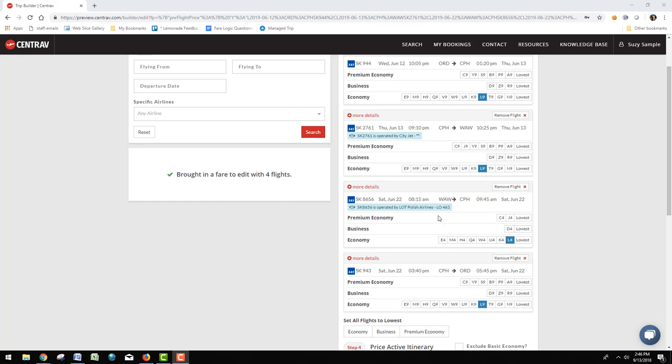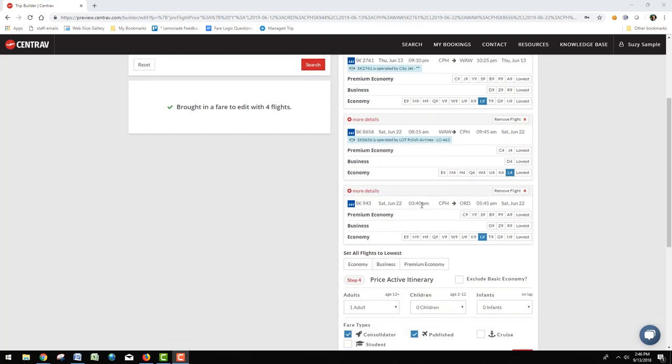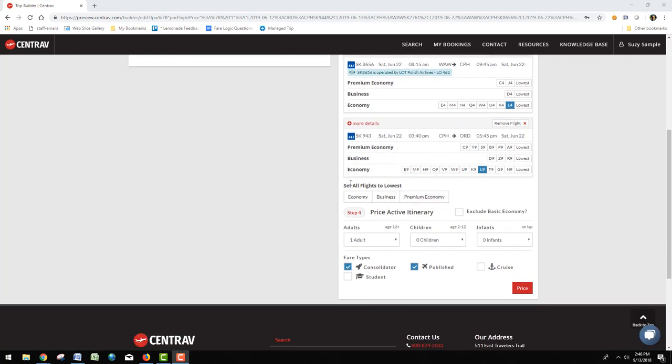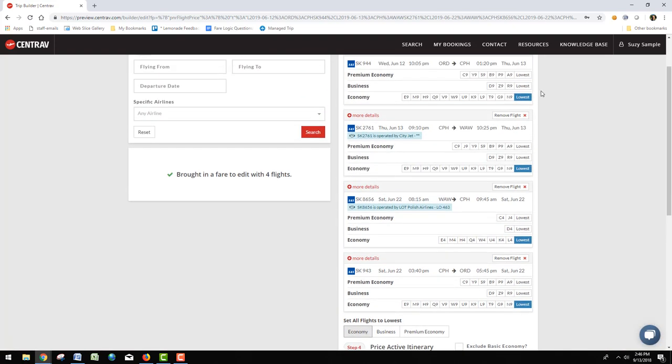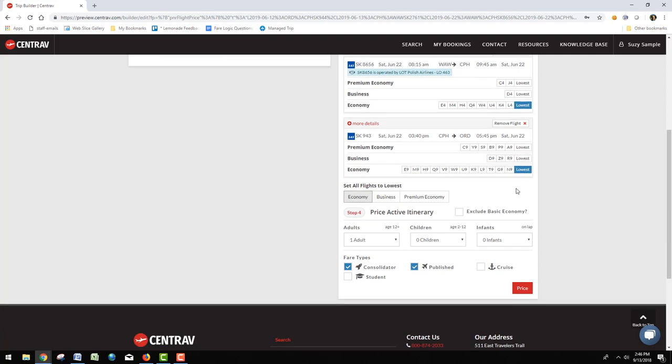So the best thing to do is go down below here which says 'set all flights to lowest,' pick your cabin class, and watch what happens. It changes that to lowest on all these segments. Then we'll hit price and we'll get the lowest possible fare for that new itinerary that you just built.